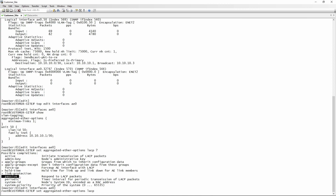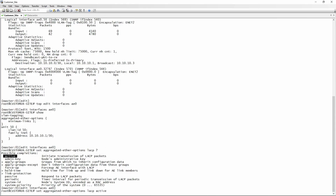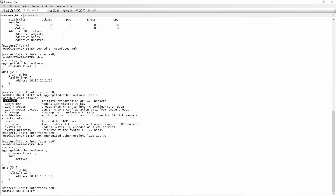The only mandatory configuration you need is to specify whether LACP is active or passive. Active means this interface will send the hello packets for LACP; passive means it will only respond and not send its own. Both members can be active, but both cannot be passive. Typically you make your core switch active and access switches passive, but for this lab we'll make one side active and the other passive. We set the customer side to active — that's the minimum config needed to bring LACP up.